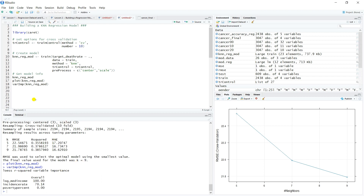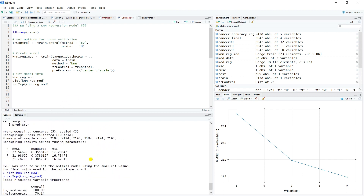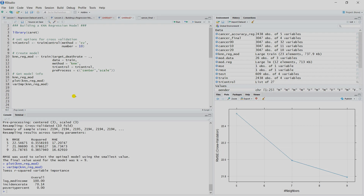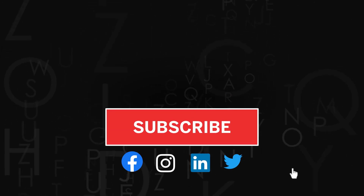That's an introduction to the caret package — training control and the train function — a powerful, efficient way to build machine learning models quickly. We now have our initial K-Nearest Neighbors model. Thank you for watching.